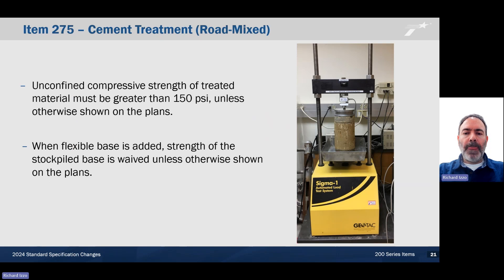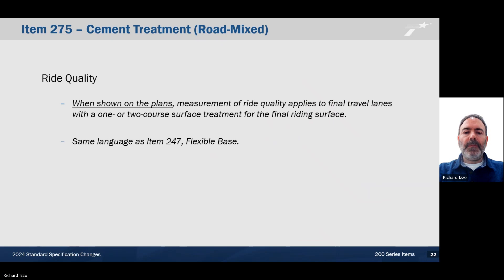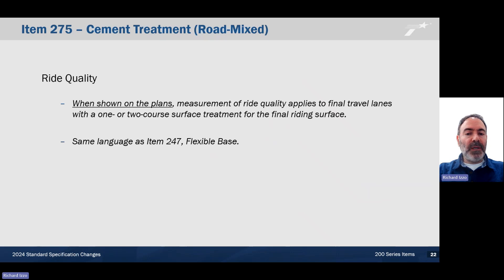Item 275, cement treatment road mix. The unconfined compressive strength of treated material must be greater than 150 PSI, unless otherwise shown on the plans. Similar to lime, we want to test the final product. When flexible base is added, strength of the stockpiled base is weighted, unless otherwise shown on the plans. Ride quality has been added; however, it's only when shown on the plans, and the language is the same as what is under Item 247 for flexible base.